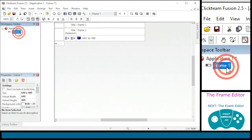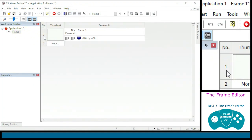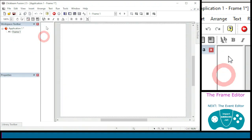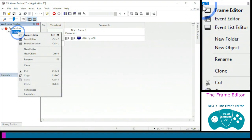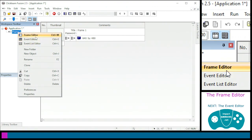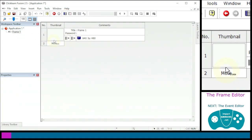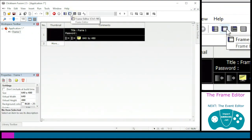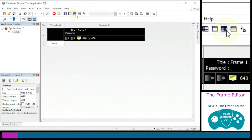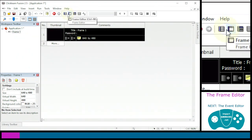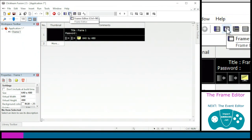There are several ways to enter the frame editor: you can double-click on the frame, click the gray number one, right-click and choose Frame Editor, press Ctrl+M, or select the frame so that the frame editor icon becomes active at the top. The icons at the top are what we normally use to go between the storyboard, frame, and event editor since they're close together. Let's go to the frame editor now.